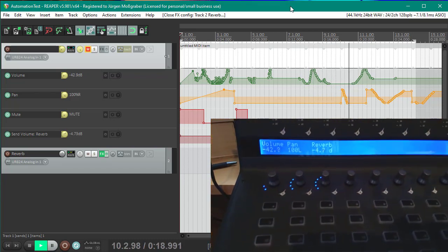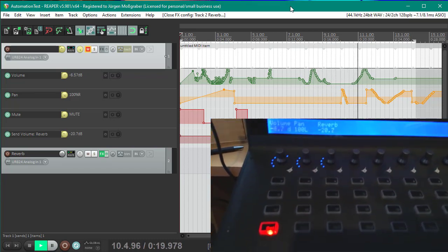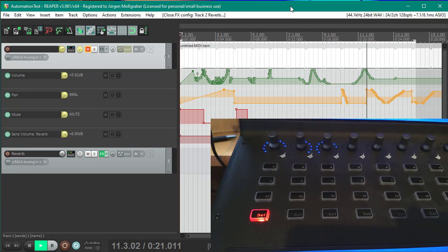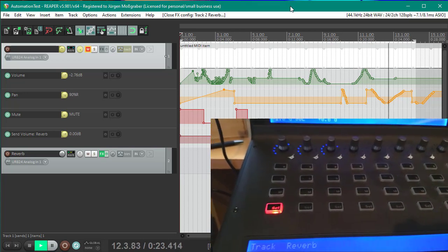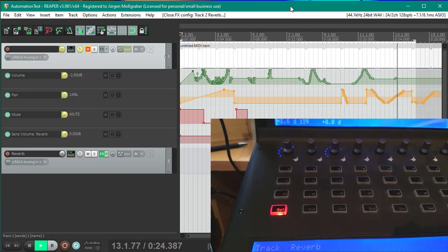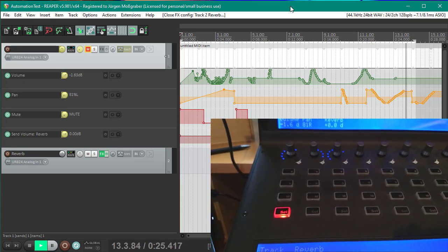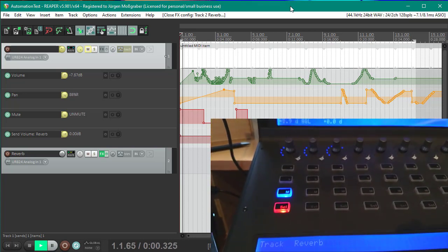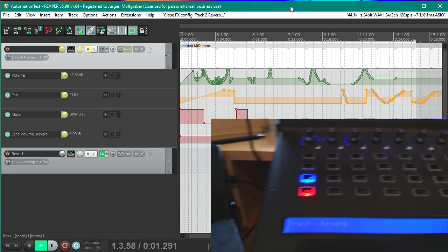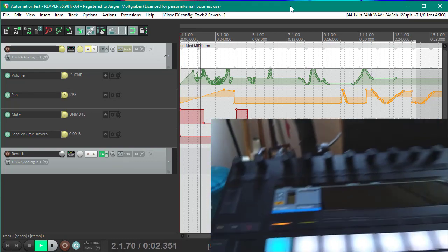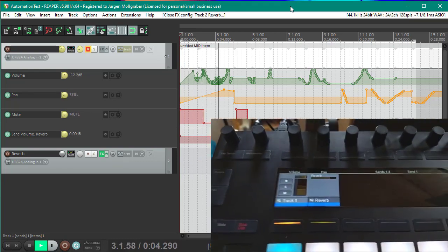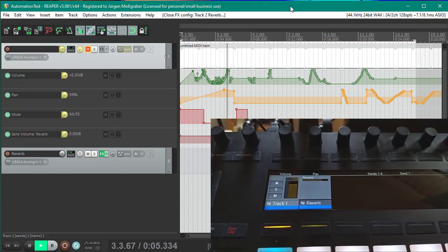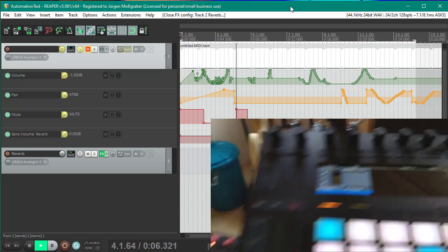You can see the mute state changing. That is what is supported now: volume, panorama, mute, and also the send volume. Same here on the Push 2, you see it's moving like crazy.